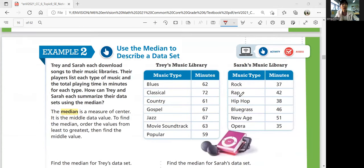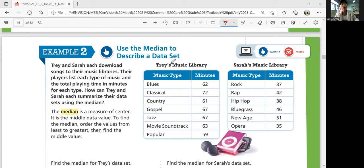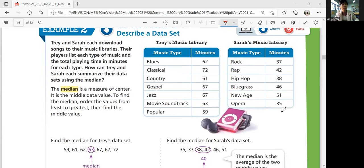Let's look at example two: use the median to describe a data set. Trey and Sarah each download songs to their music libraries. Their players list each type of music and the total playing time in minutes. How can Trey and Sarah each summarize their data sets using the median? The median is a measure of center — it's not the average, but it is the middle data value. To find the median, order values from least to greatest and find the middle value counting from the edge.